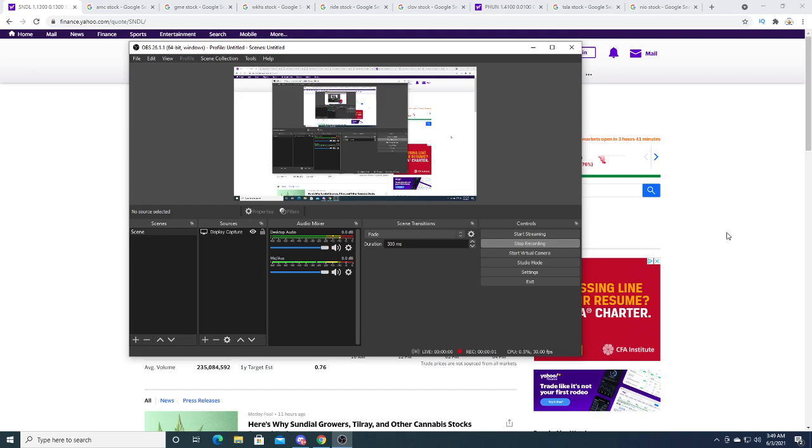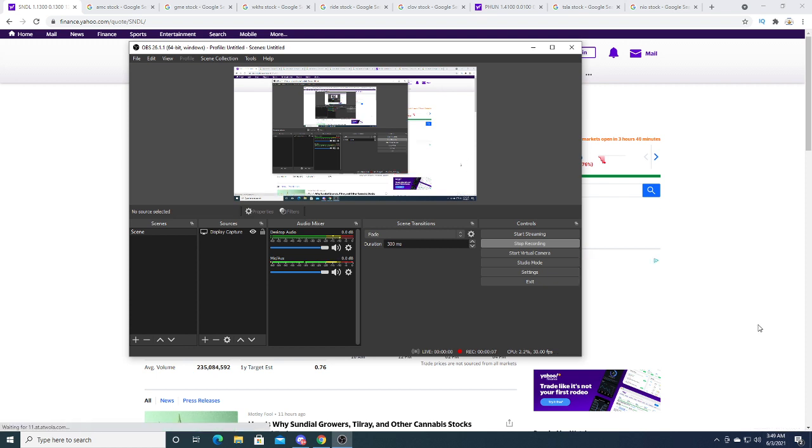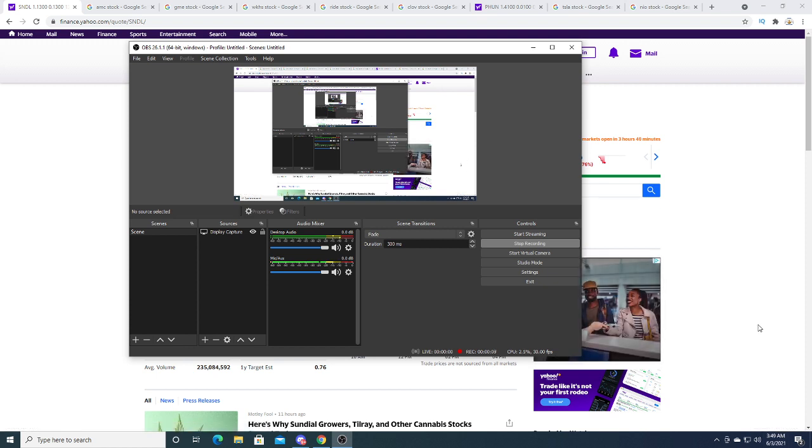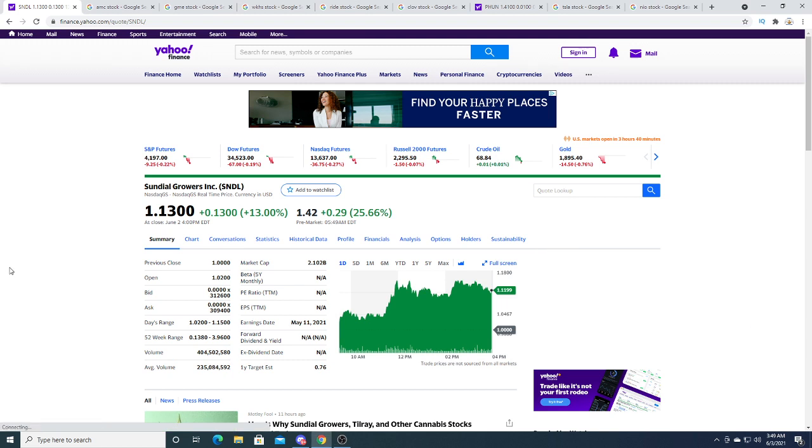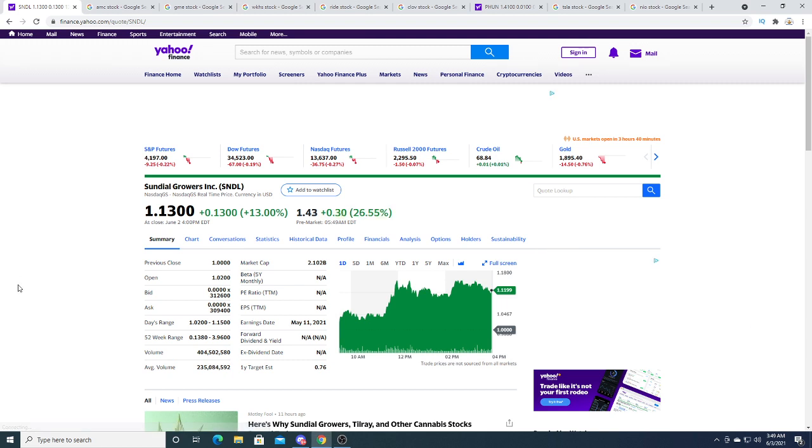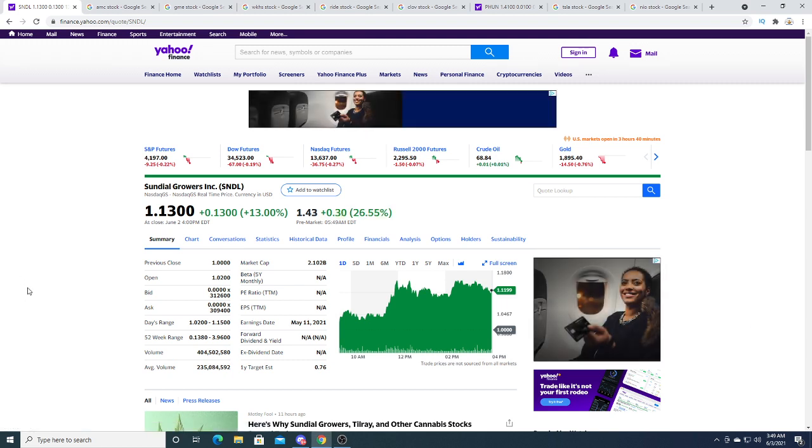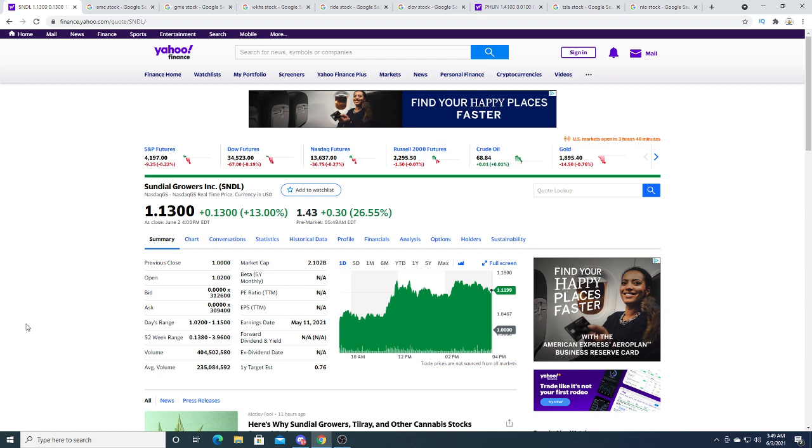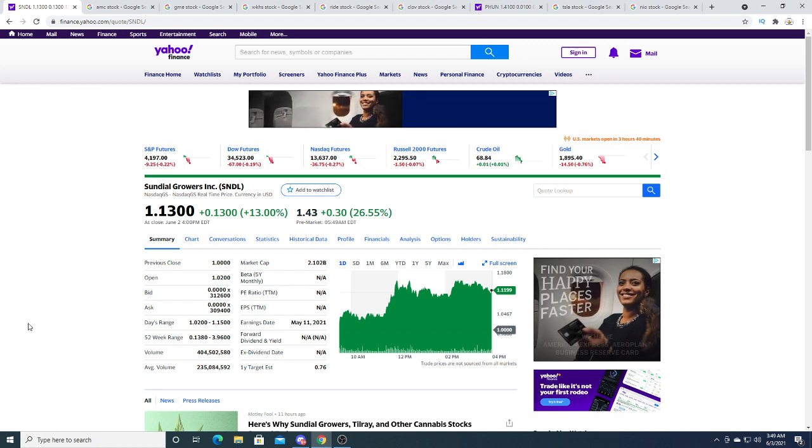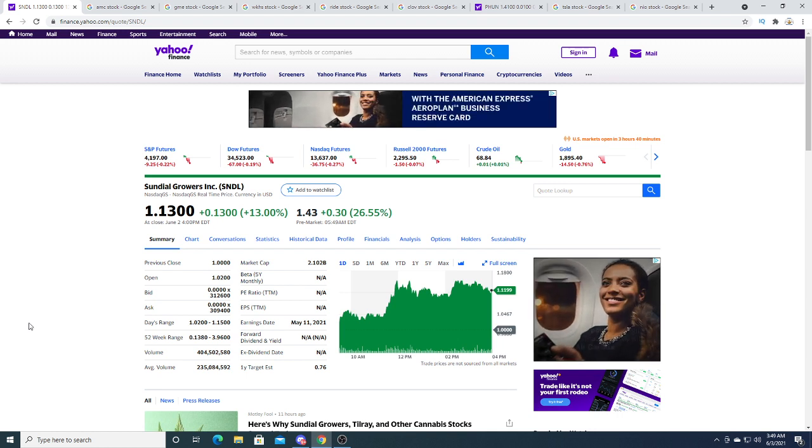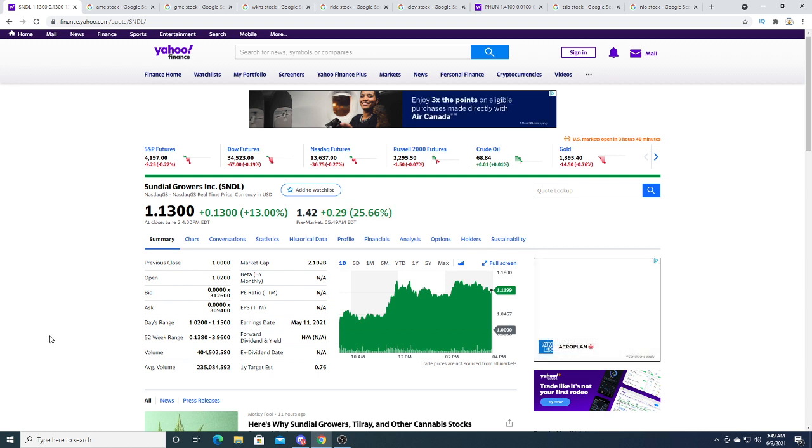Hey guys, how's it going? I'm making this video as of 3:49 AM because I don't feel like waking up early in the morning just before the market opens. I plan to sleep in, but Sundial Growers is skyrocketing right now.